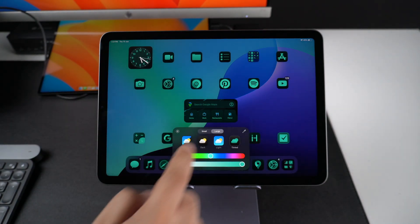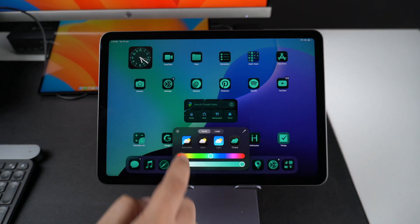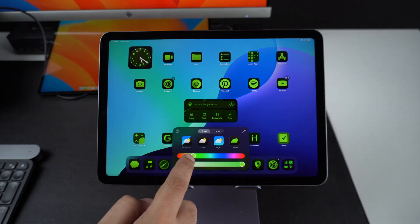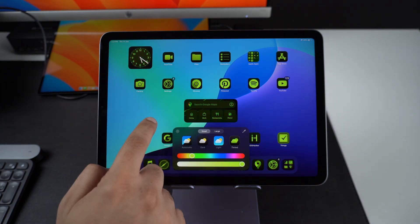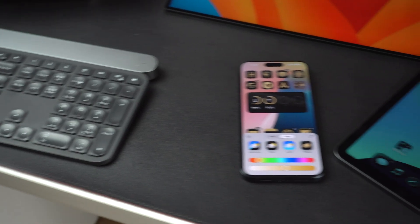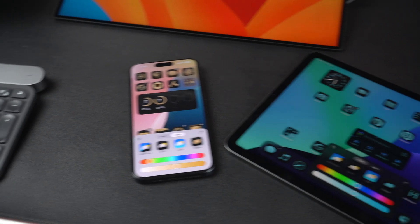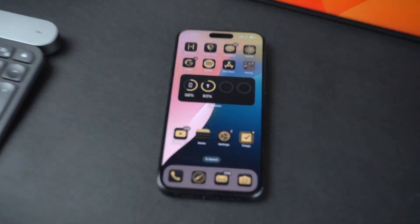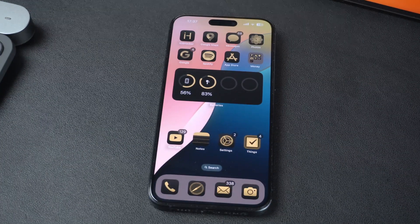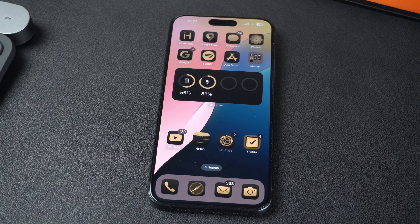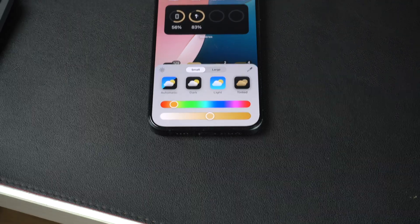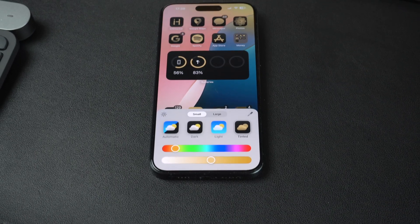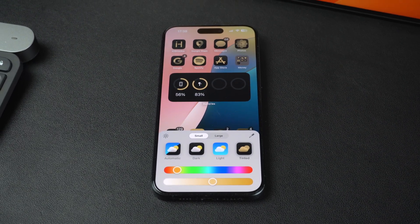All in all, the features iOS 18 brings to the home screen are pretty cool and have made us excited about the changes coming to our iPhones this fall. That was our look at the new home screen features of iOS 18. If you liked this video, please consider subscribing to our channel and liking this video.